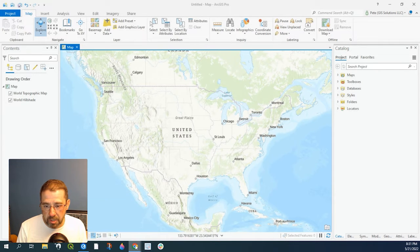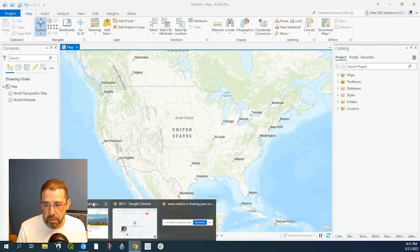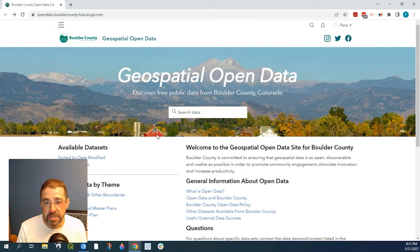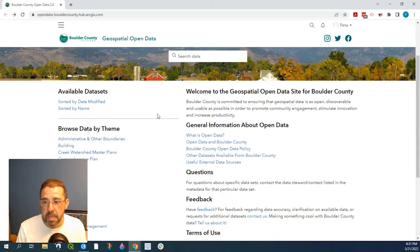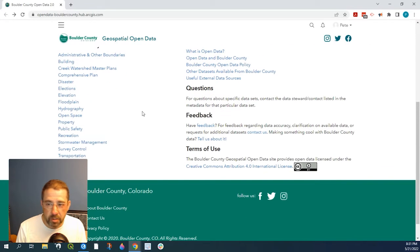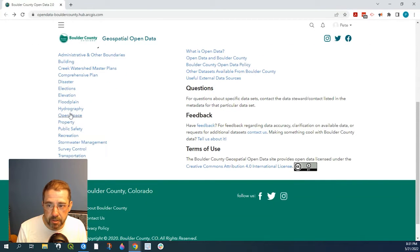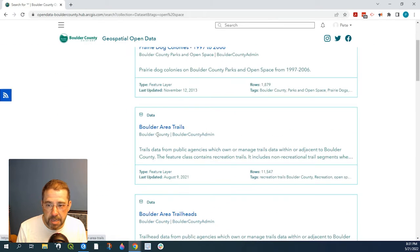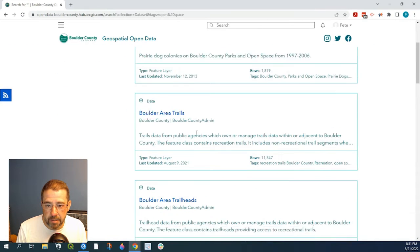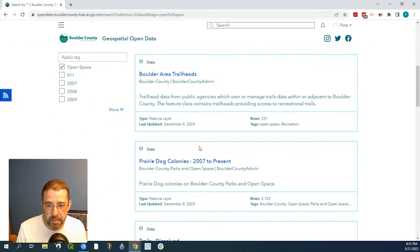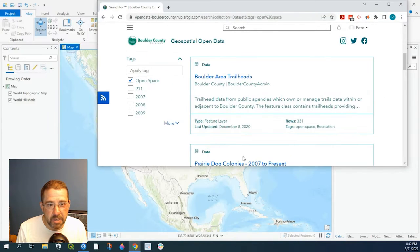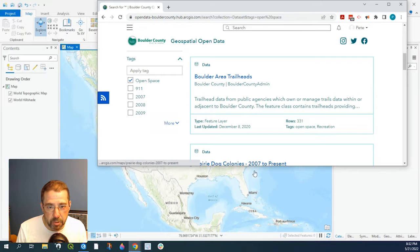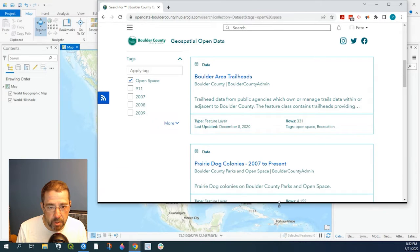So sometimes we come across websites where they have an open data catalog and so let's just grab some sample data from there. So let's look at OpenSpace and let me minimize this a little bit more so you can see what I'm doing.